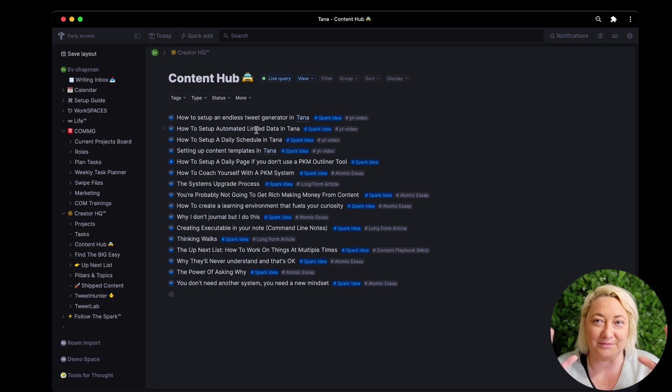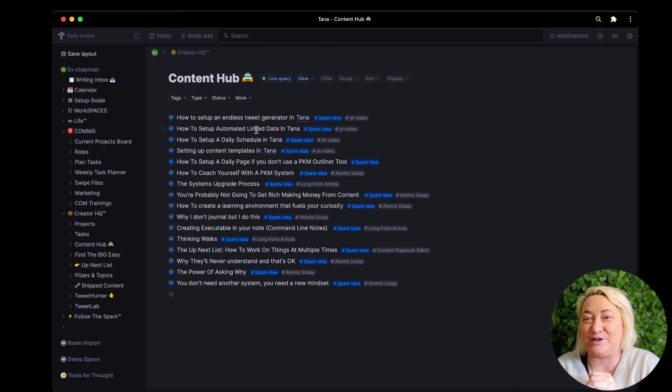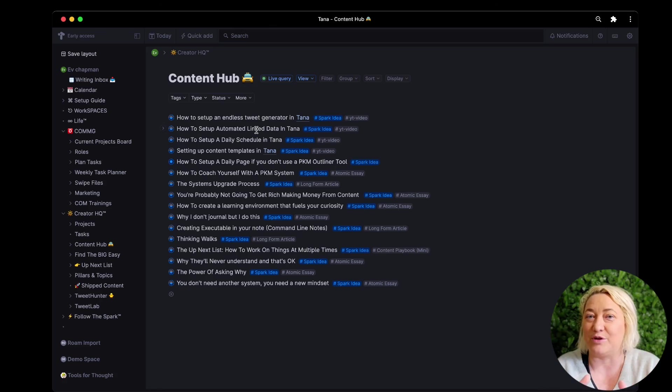So hopefully that was helpful and I'm excited to share some more workflows over the next weeks and months as I start to use Tana a lot more. I really believe this is one of the most powerful personal knowledge management softwares out there and I am all in, and I can't wait to share even more with you.